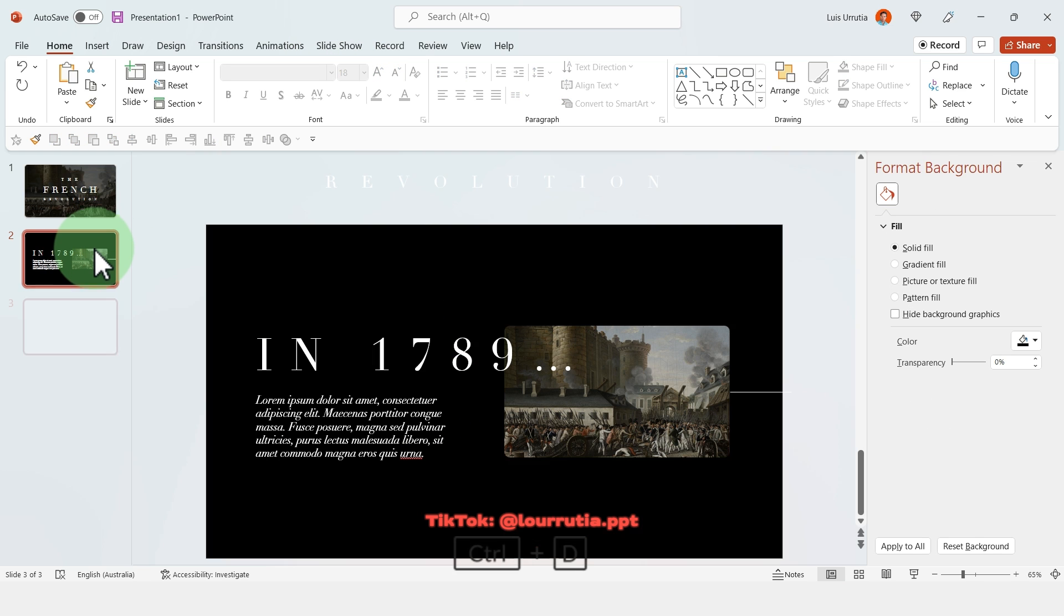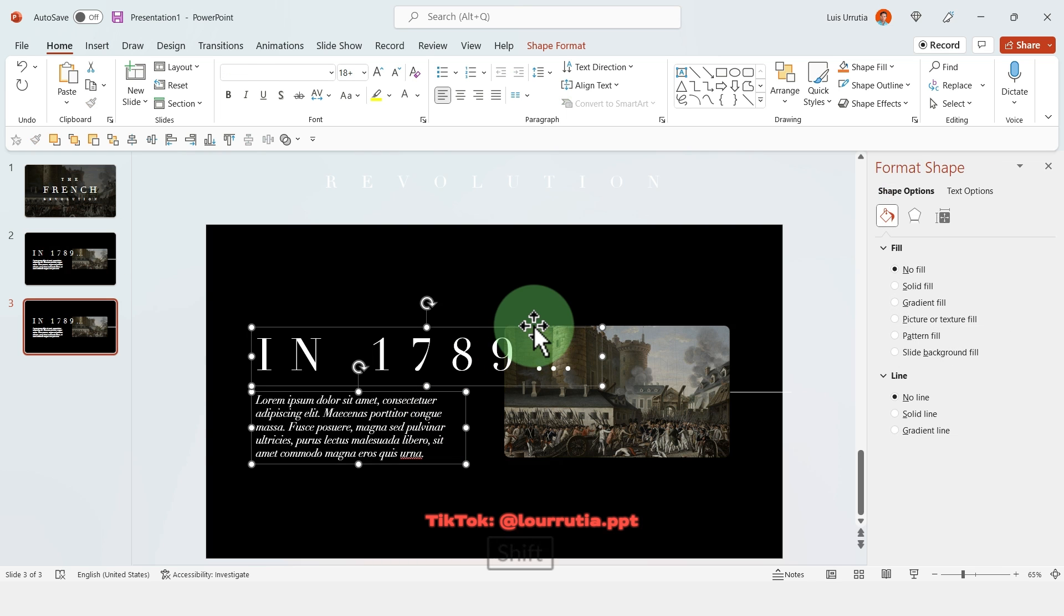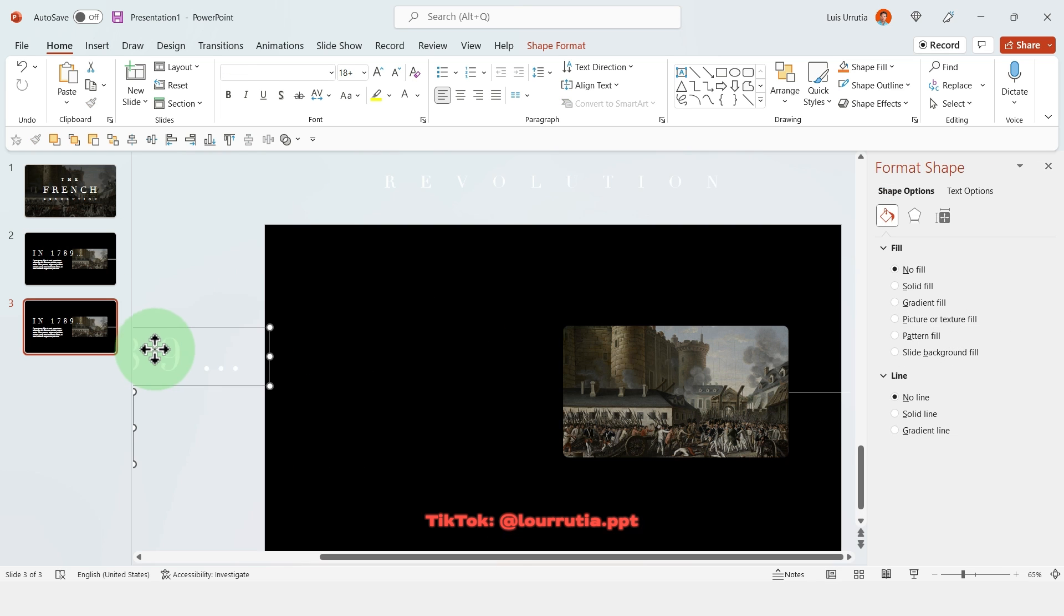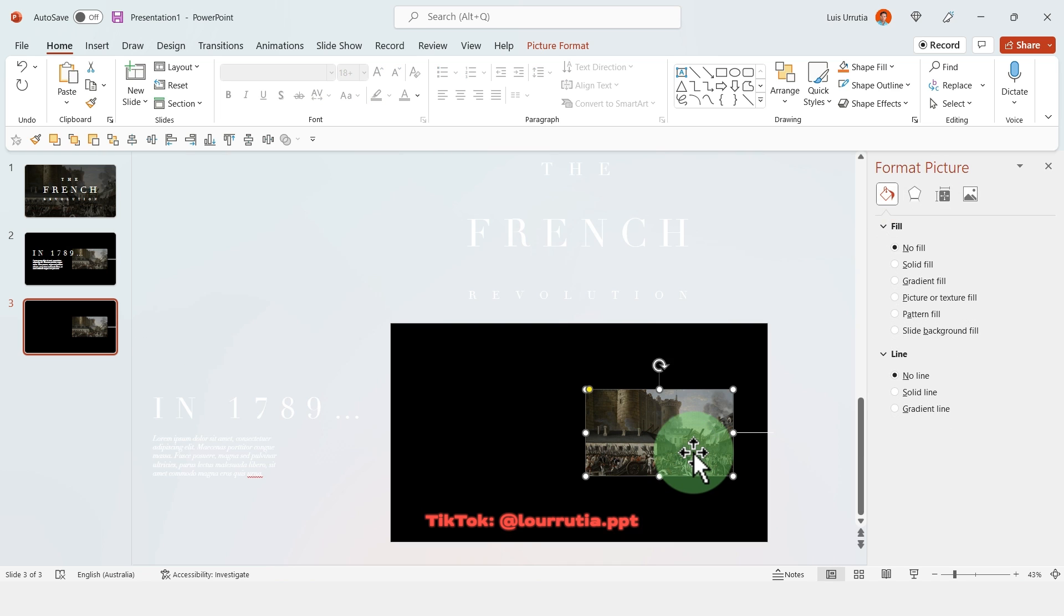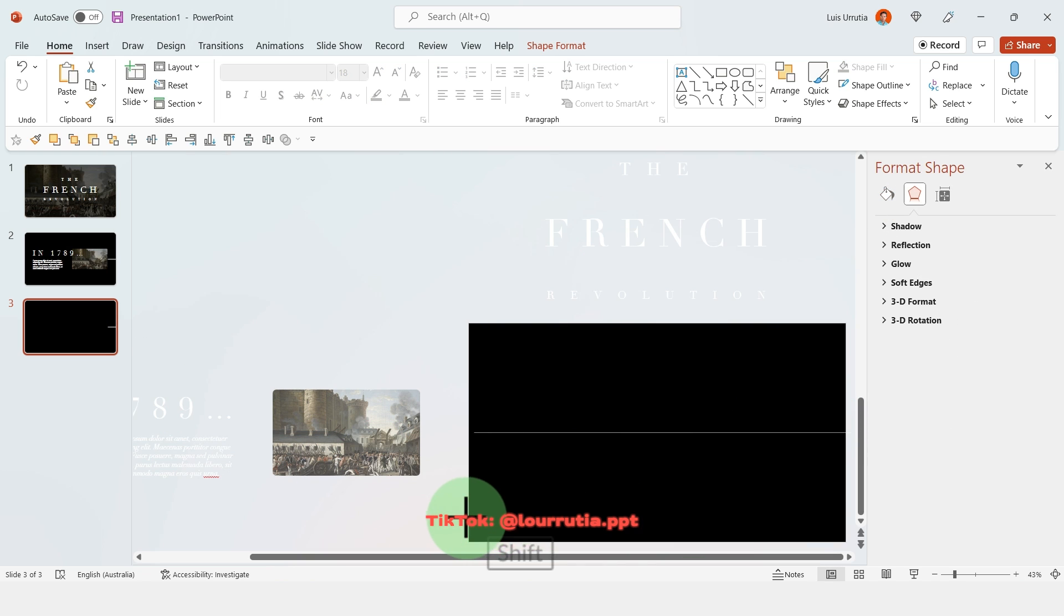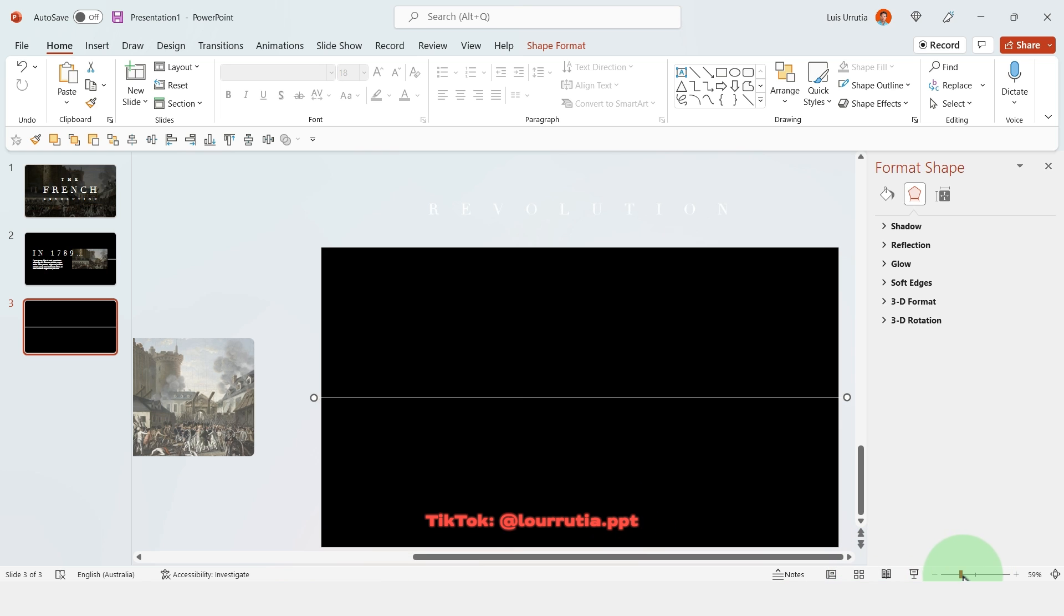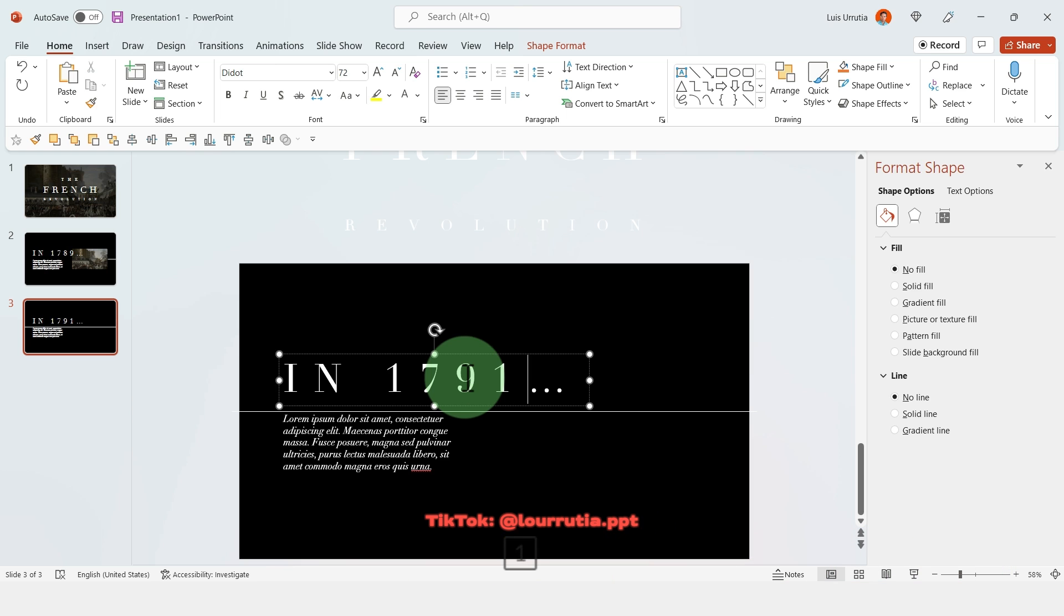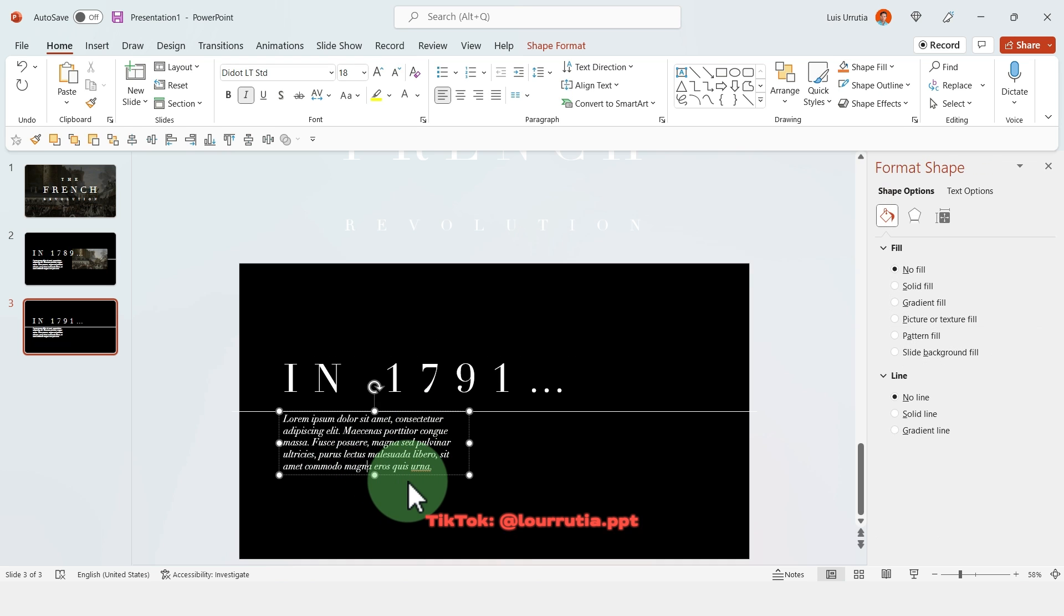So then we're gonna duplicate this slide again with ctrl D and here we're gonna drag the title and description to the left and we're gonna do the same thing with the image. And then we're gonna take the line that we did and we're gonna extend it all the way to the left.